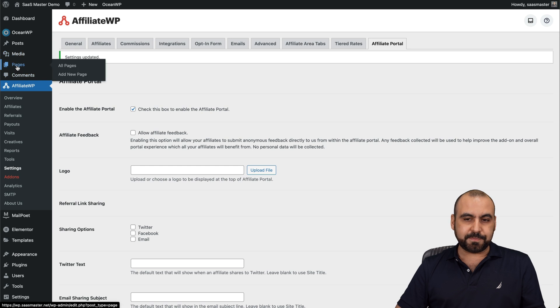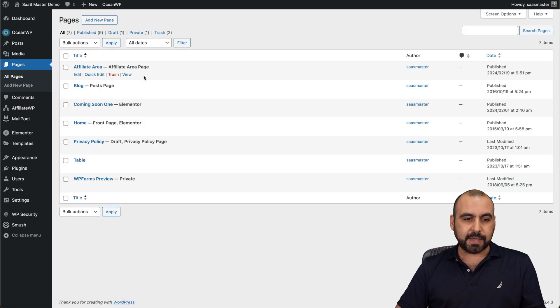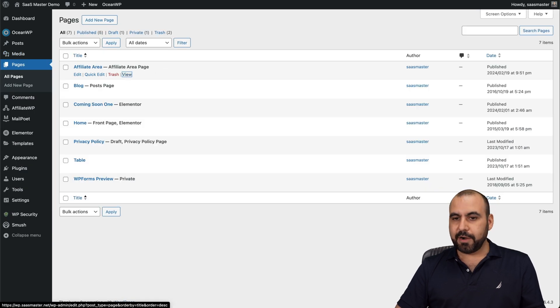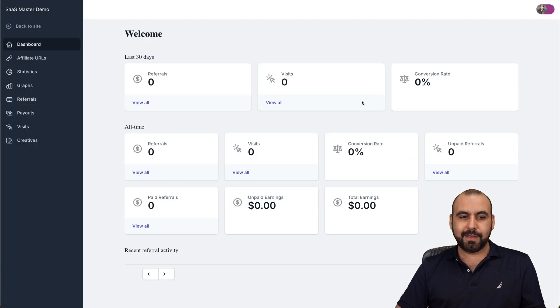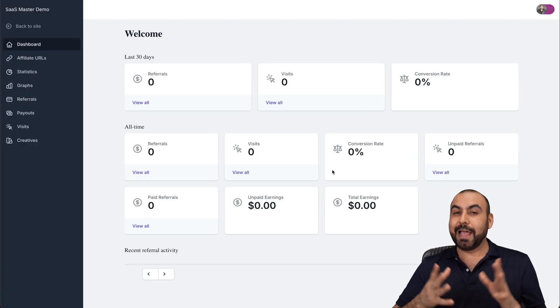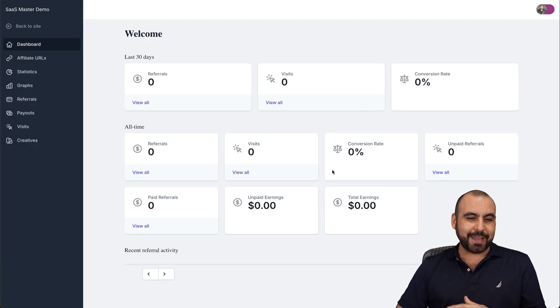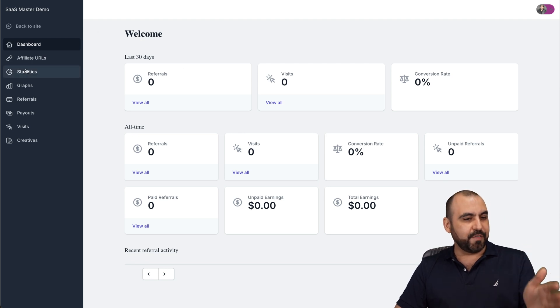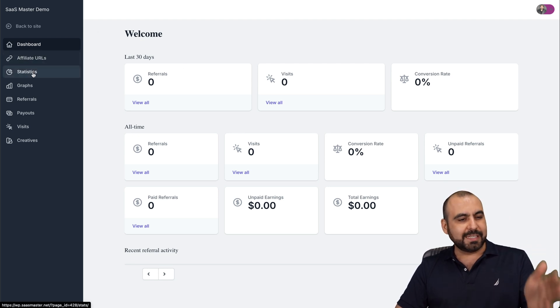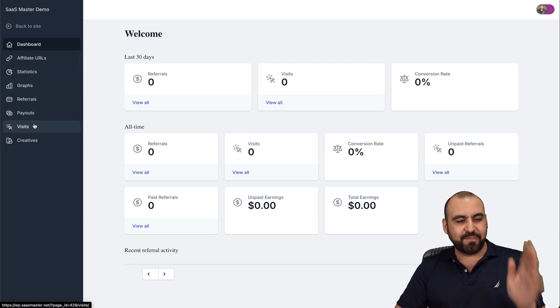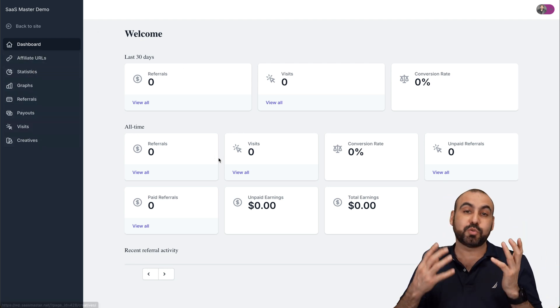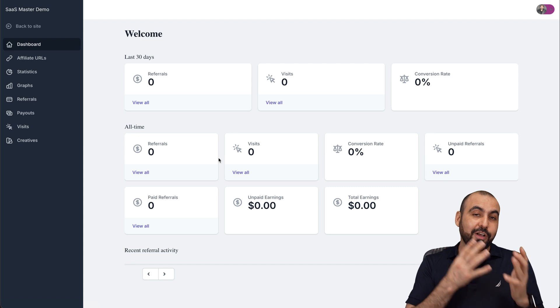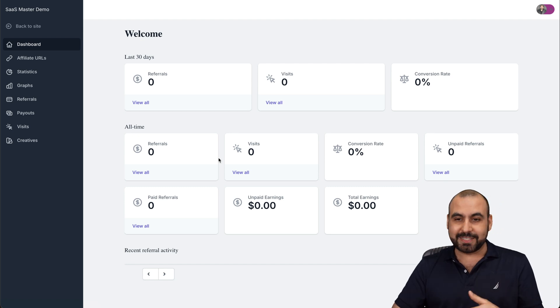Let's go into pages again, affiliate area and boom, that looks really nice, right? You got a nice looking dashboard, affiliate URL, statistics, graph, referrals, payouts, visits, etc. This looks really nice and it doesn't look like a WordPress site.